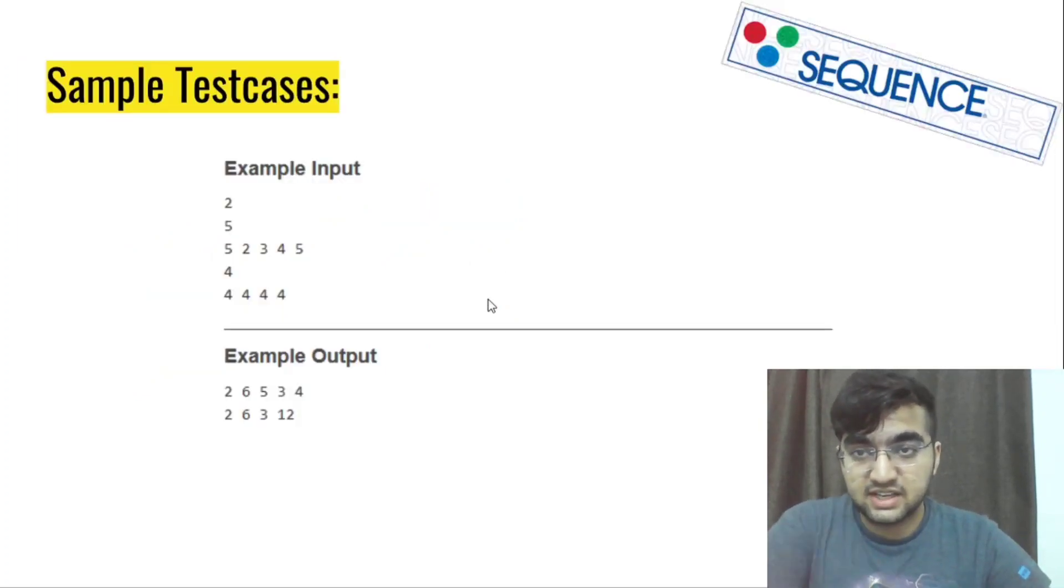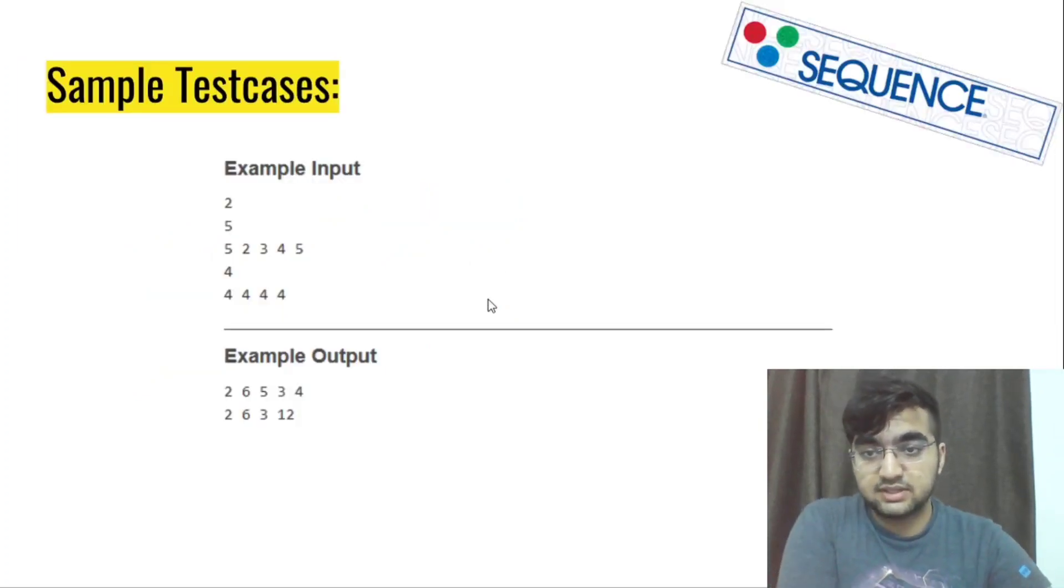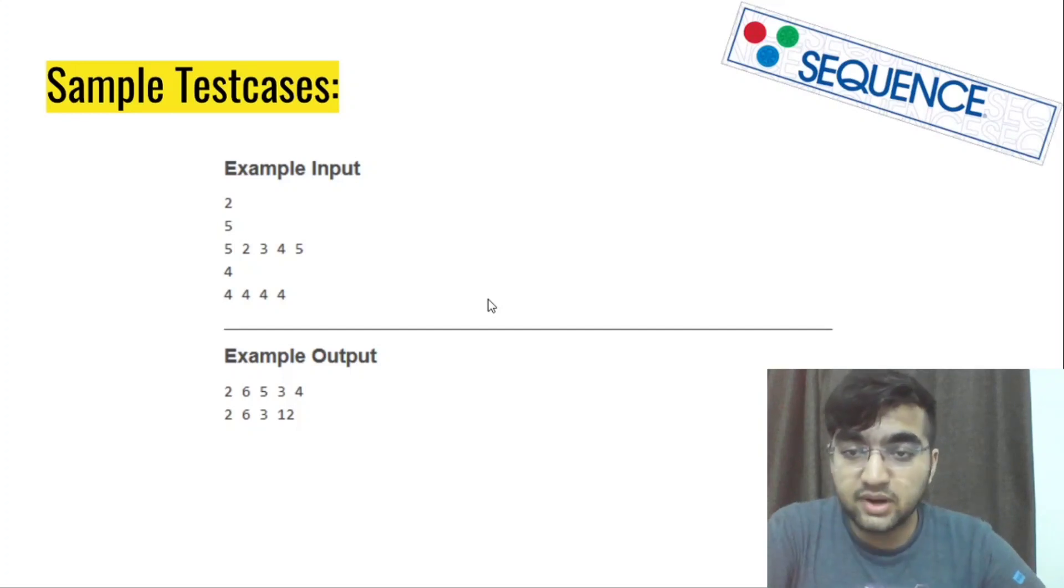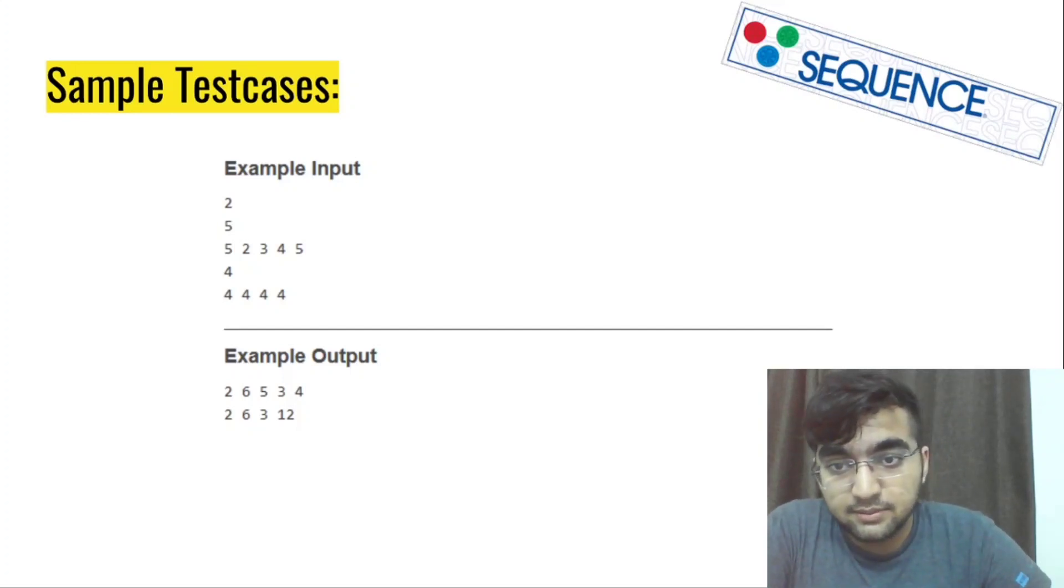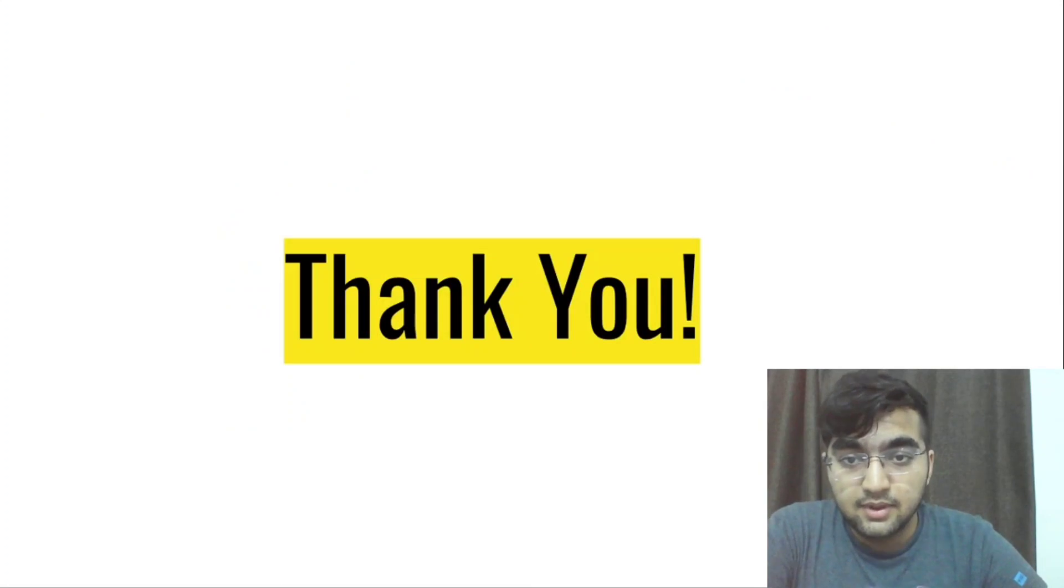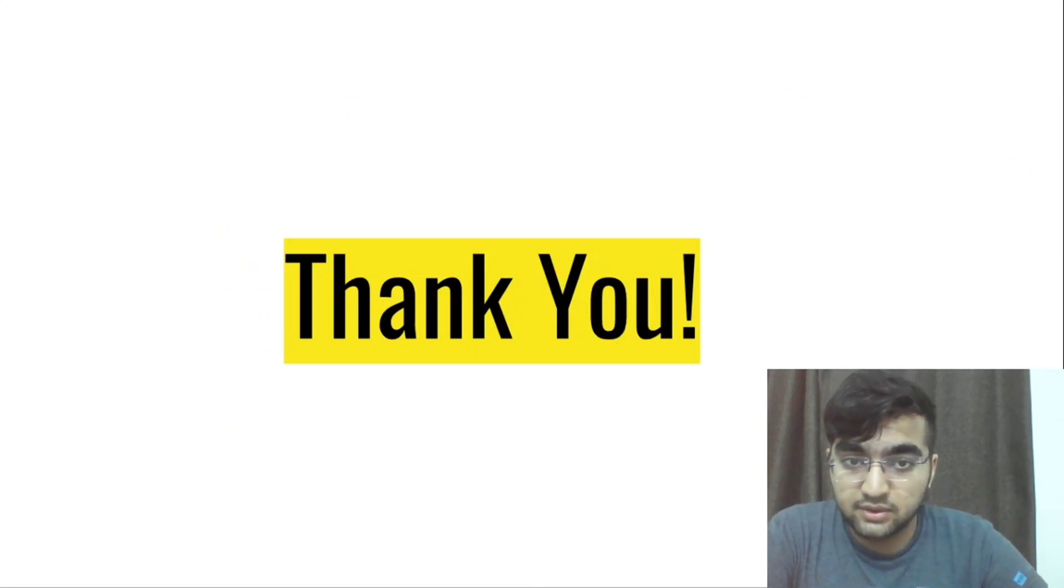So this was the basic explanation of all the test cases. Hope you were able to understand all of it. If there is any doubt, then you can post in the comment section down below. That's it for this question. Hope you have a good contest. Thank you.